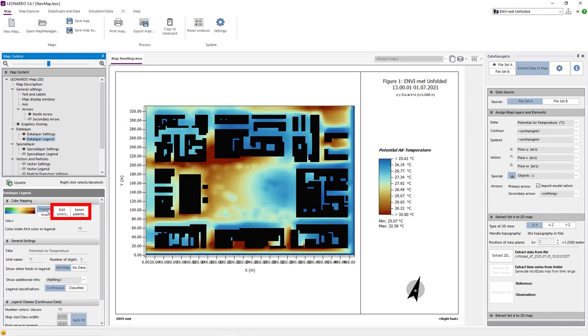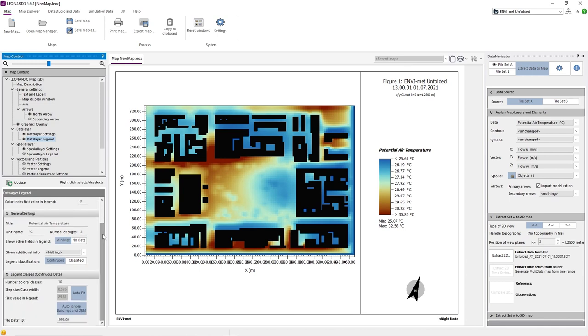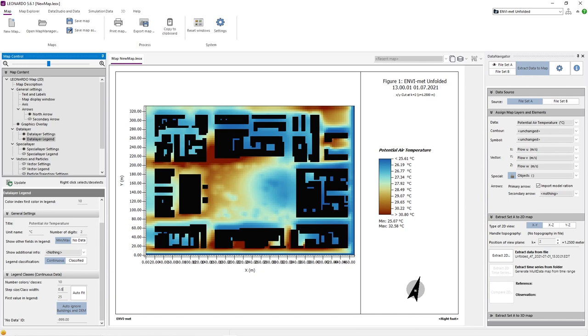We can also change the colors in the legend and choose from a variety of color palettes. The values in the legend are auto-generated, however, we can set the start value in each value step manually by deselecting the Auto Fit button. An easy tip for utilizing all colors within our palette and ensuring that all temperatures are accounted for is to round down our lowest temperature and to round up our highest temperature to either a whole or half integer. In this case, we will use 25 degrees as our lowest value and 33 degrees as our highest value. The difference between these numbers is 8 degrees and since we have a color palette with 10 classes, we divide 8 degrees by 10 to find our step size, which comes out to be 0.8.